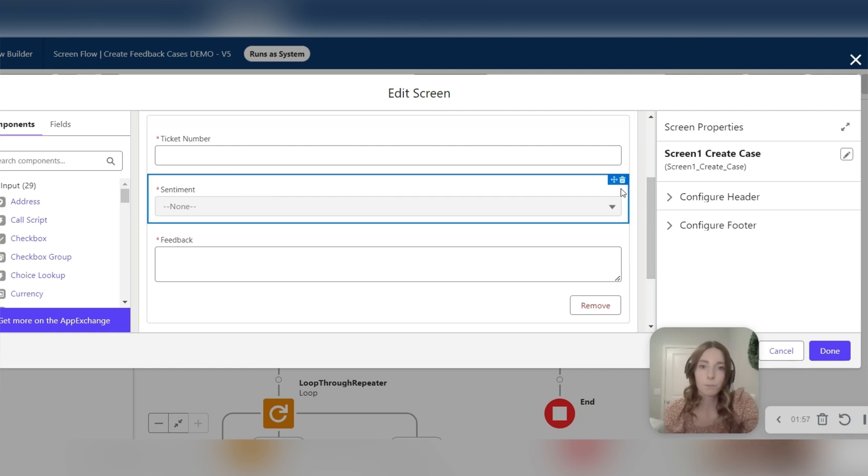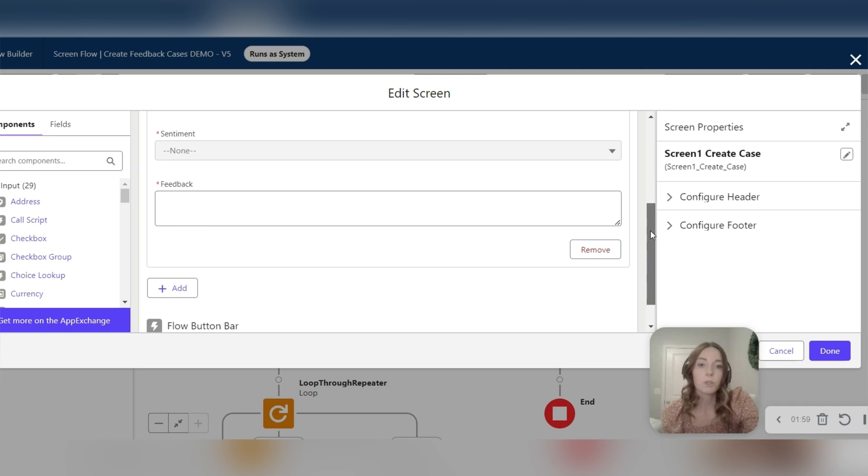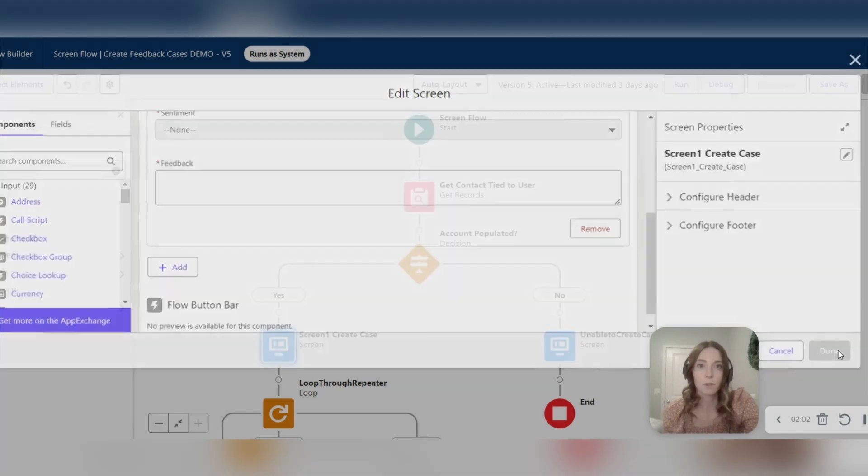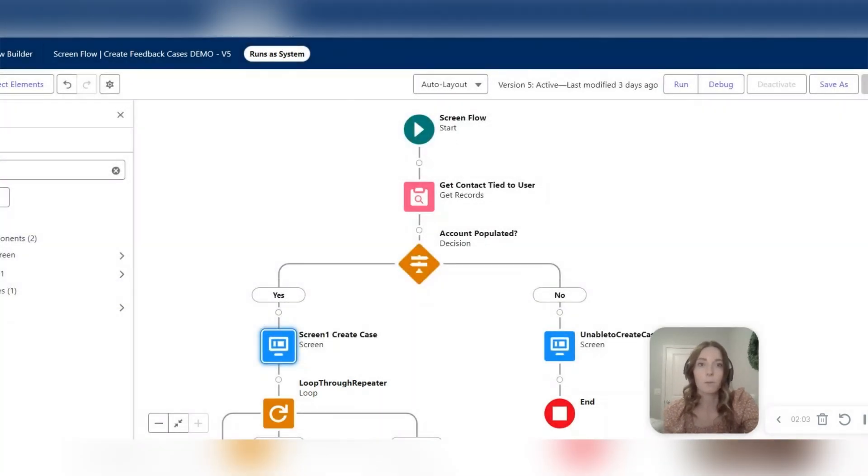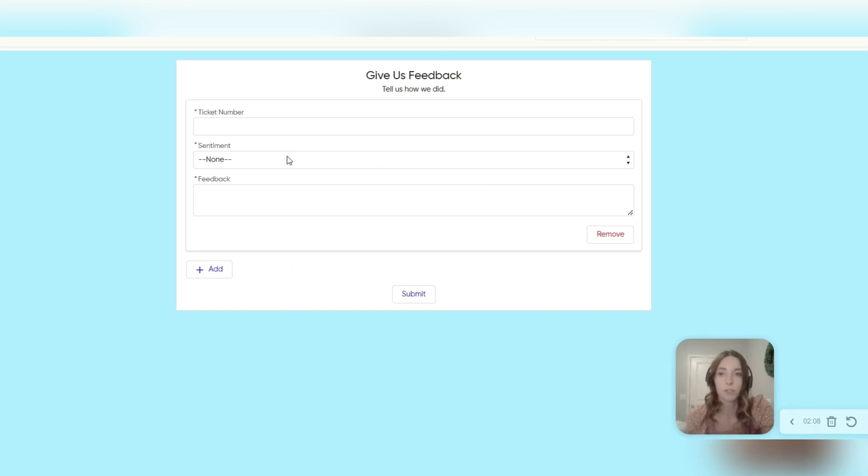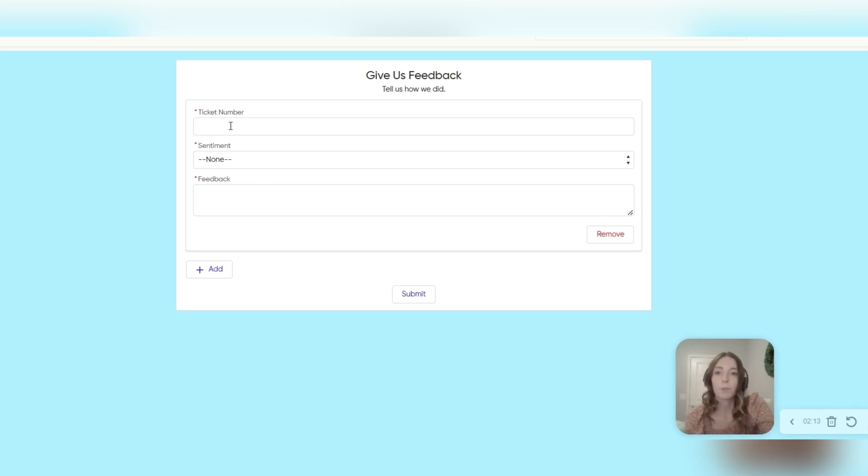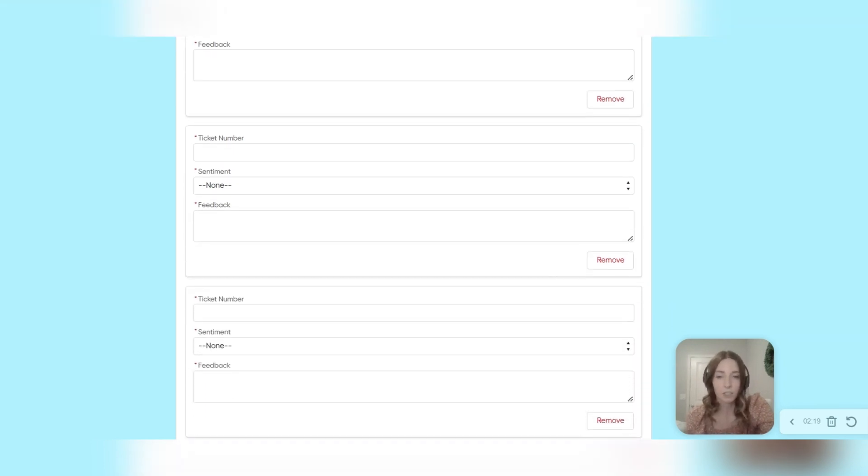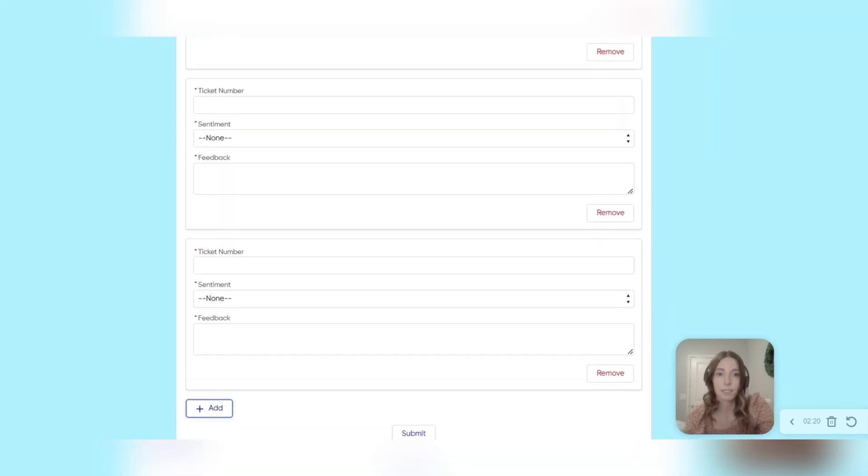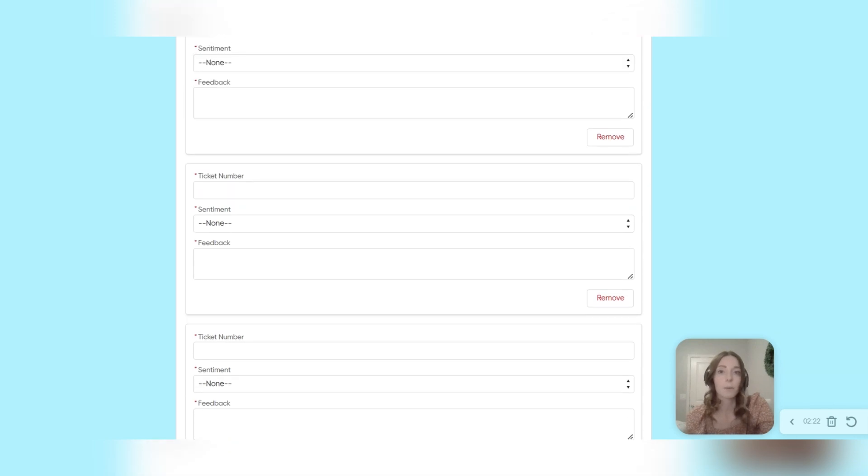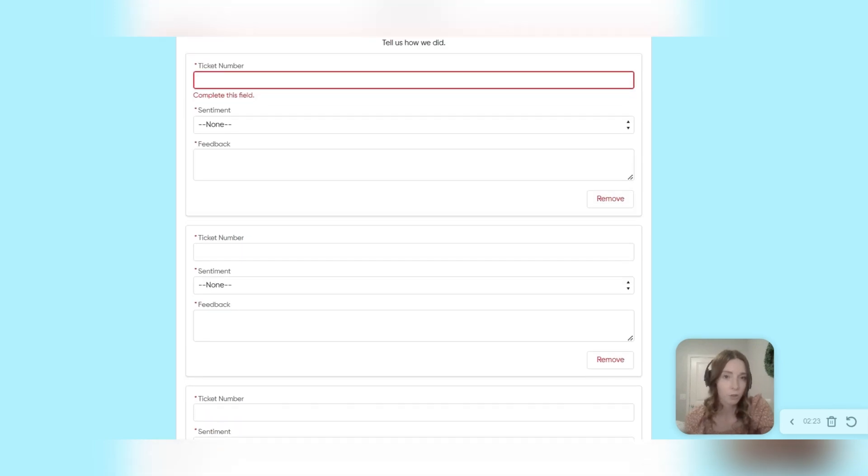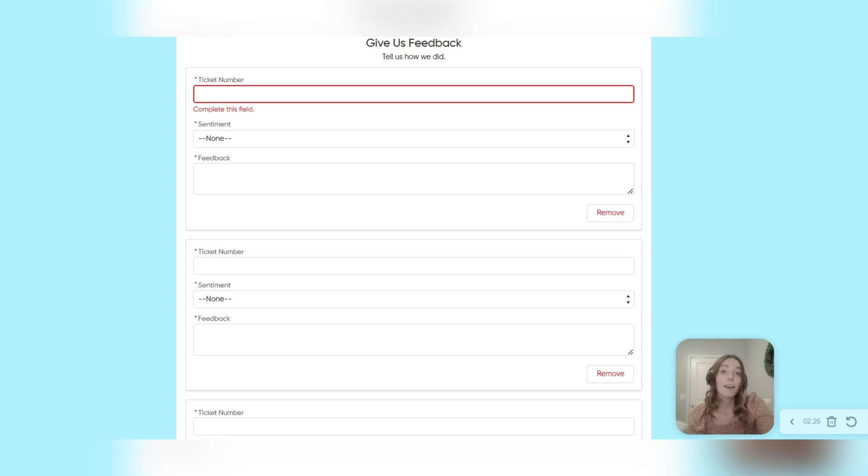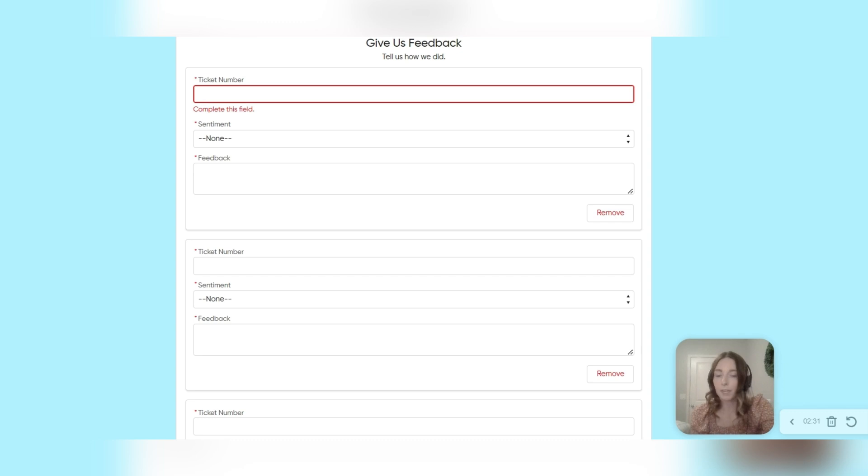And now with this repeater element, users were able to create multiple cases at the same time. So if I go out, I'll show you this is what it looked like with the standard Salesforce screen flow. So now instead of just being able to create one case, users could enter details and create multiple cases at the same time, as many as they needed to. So there's no limit to the number of records that you can create with this element. And that really helped with their internal process and routing cases effectively.